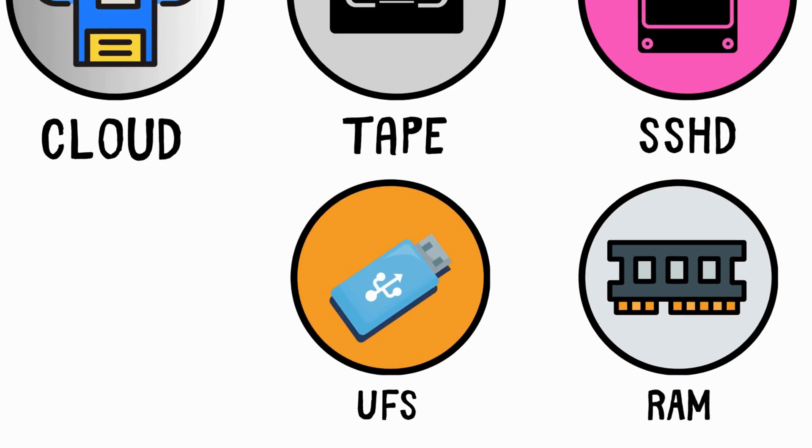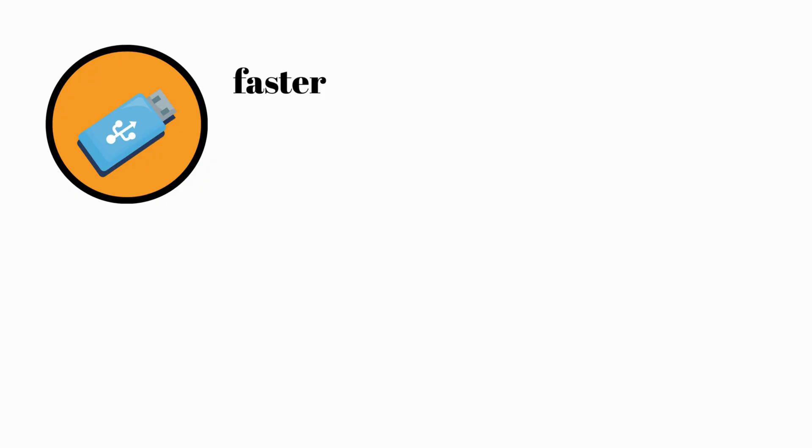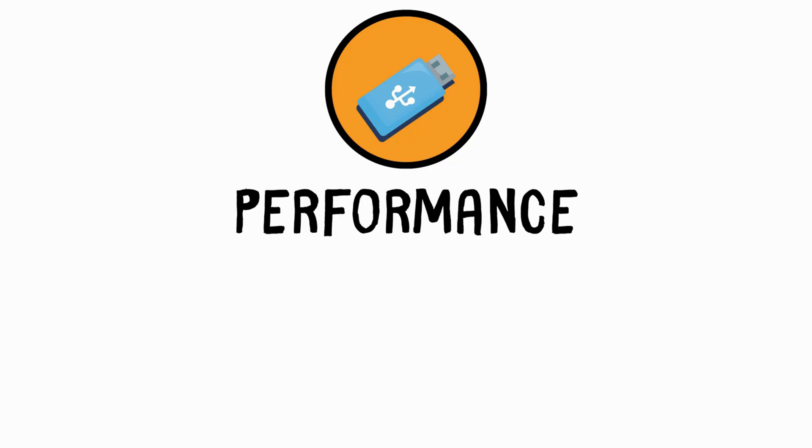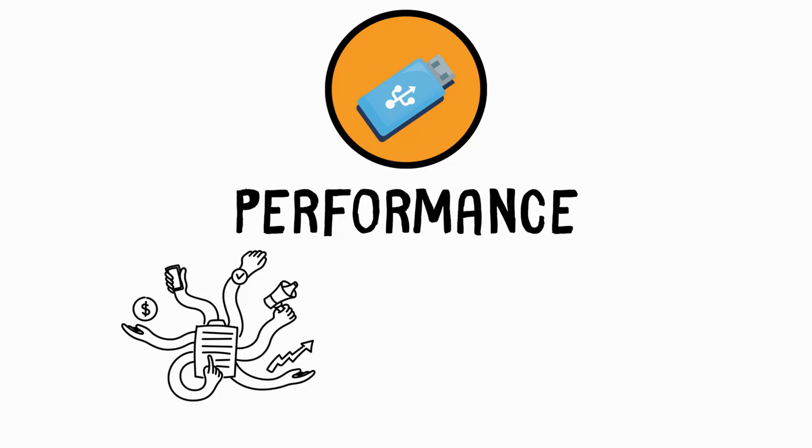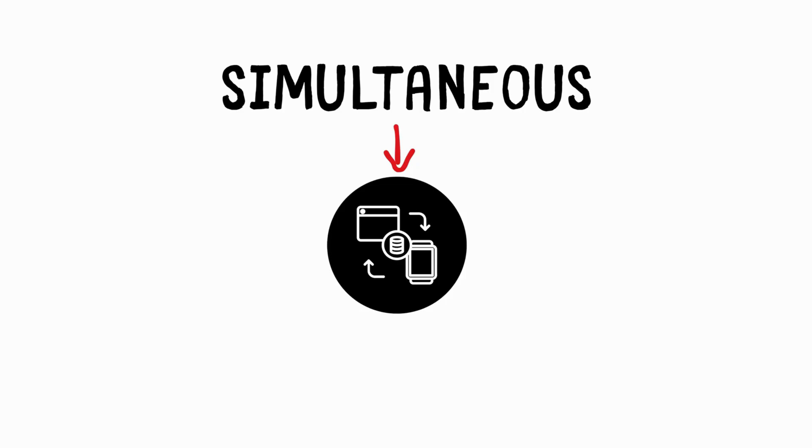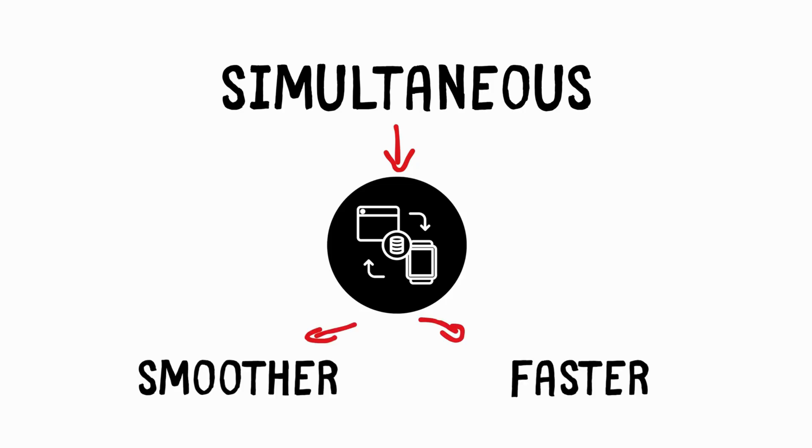UFS, Universal Flash Storage, is much faster and more efficient than eMMC, used in premium smartphones. It improves device performance, especially when multitasking and running demanding applications. UFS enables simultaneous data transfers, contributing to smoother and faster overall device performance.